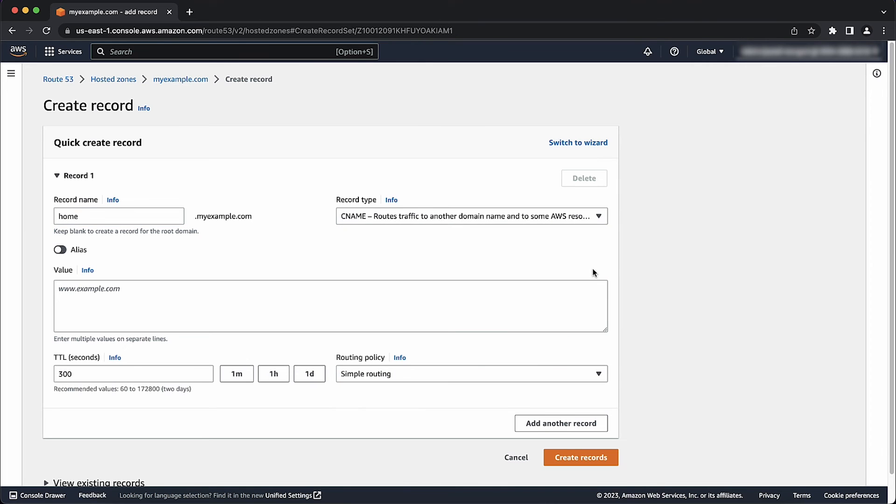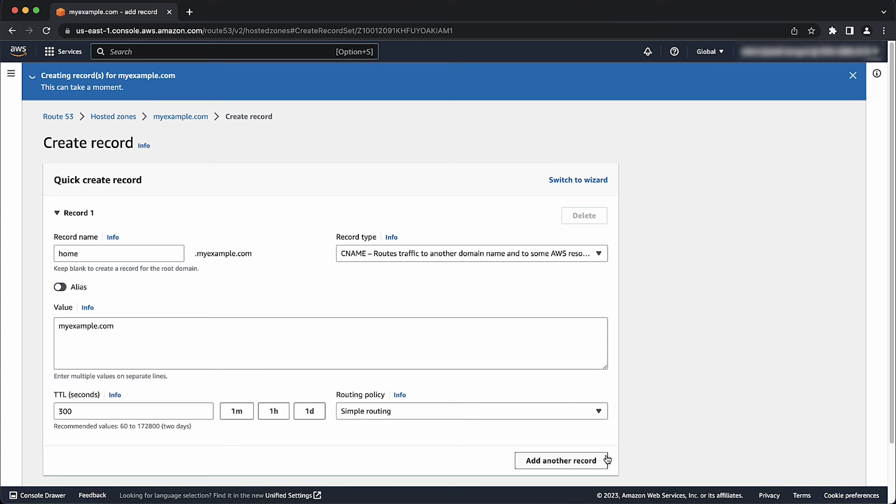For the value, enter the subdomain that you want to redirect to. After reviewing all other parameters, select create record.